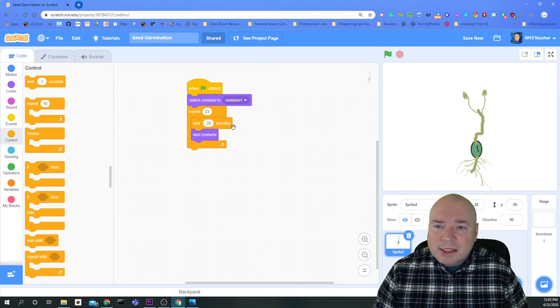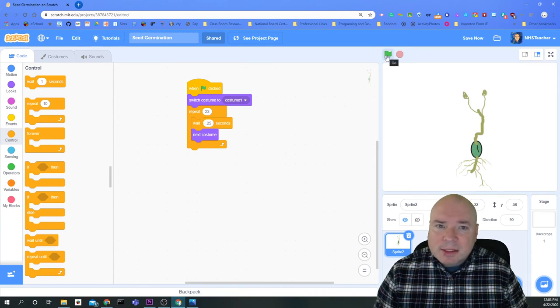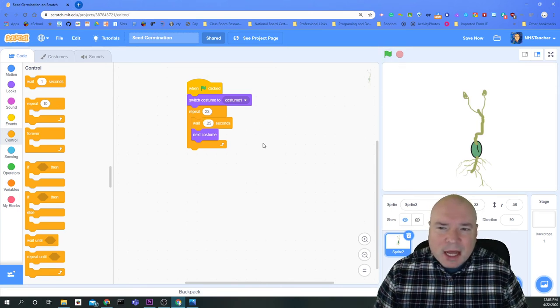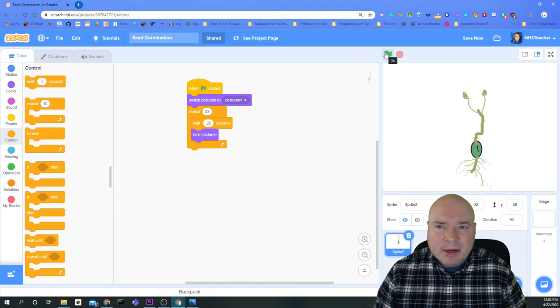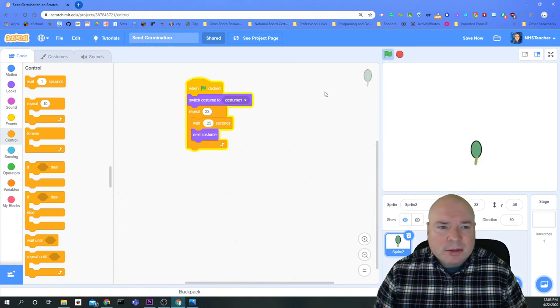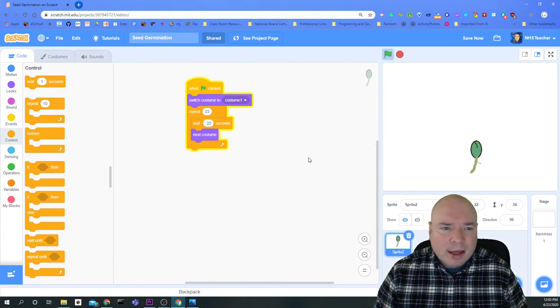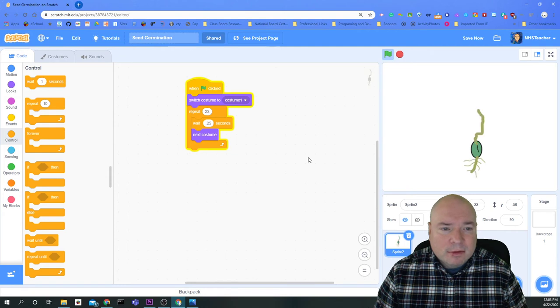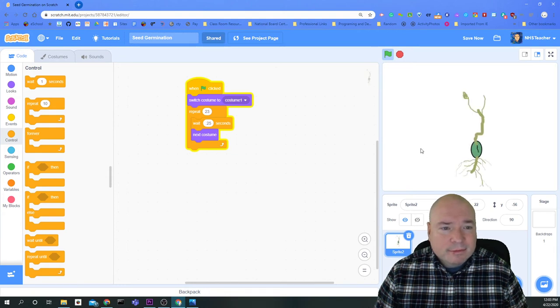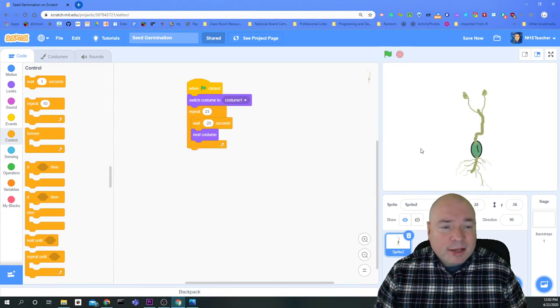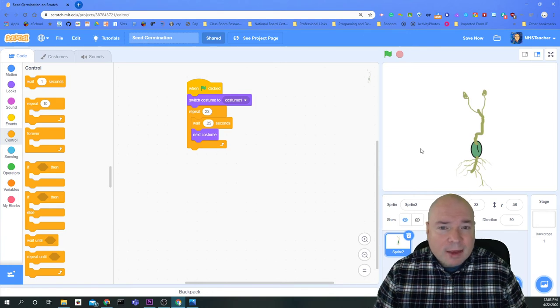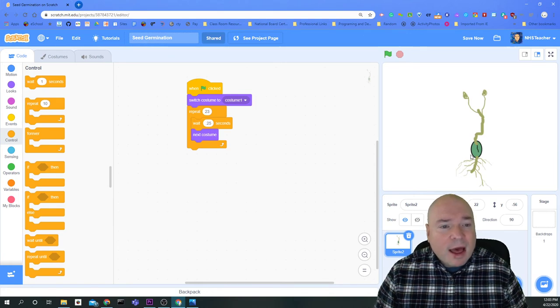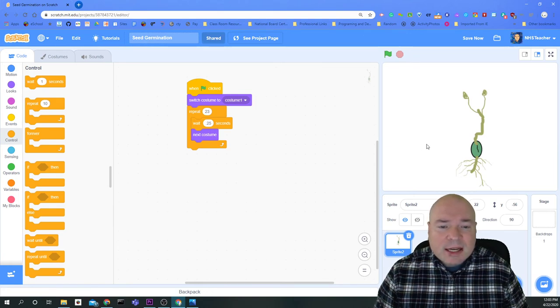And I'm going to put in a wait of about 0.25 seconds. So when I run this, it happens fast, but not super, super fast that I can't see it. So let's give it a try. I'm going to hit the green flag and see if I can get it to work. And there we go. And you can see that we have now animated our seed.